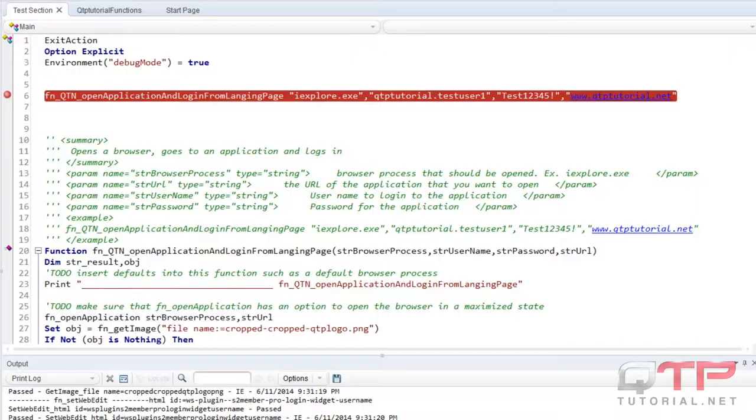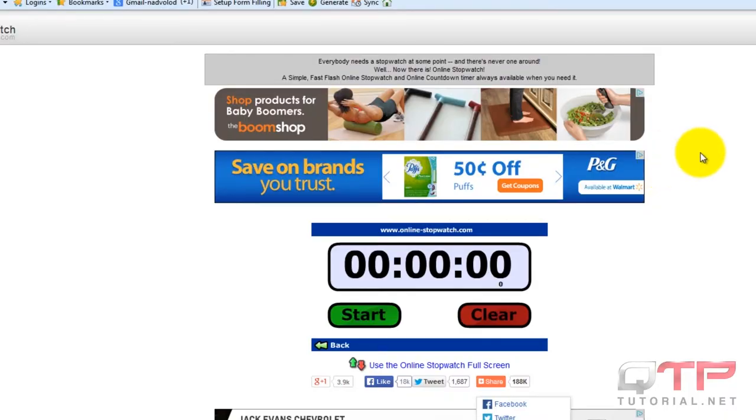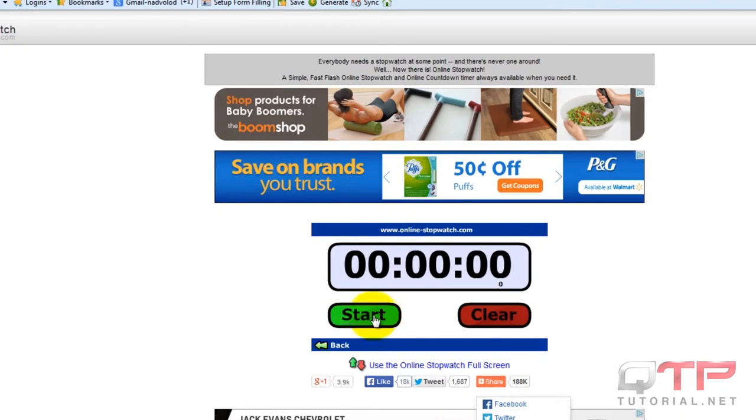I'm going to close this. Here's our timer. And I'm going to start it. Okay. Three, two, one.